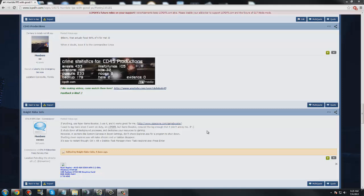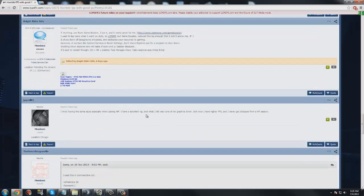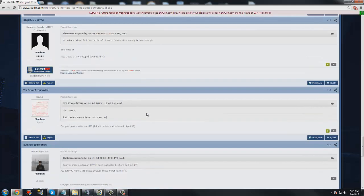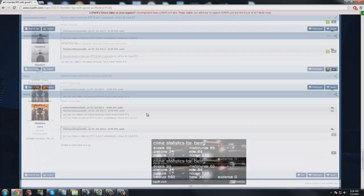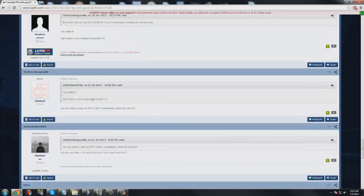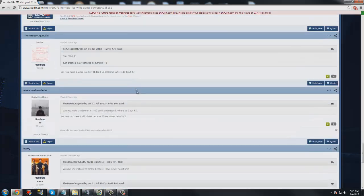Hey guys, this is Flashpoint and I'll teach you how to make a command line for GTA engine, since it was requested on the forums as you can see.